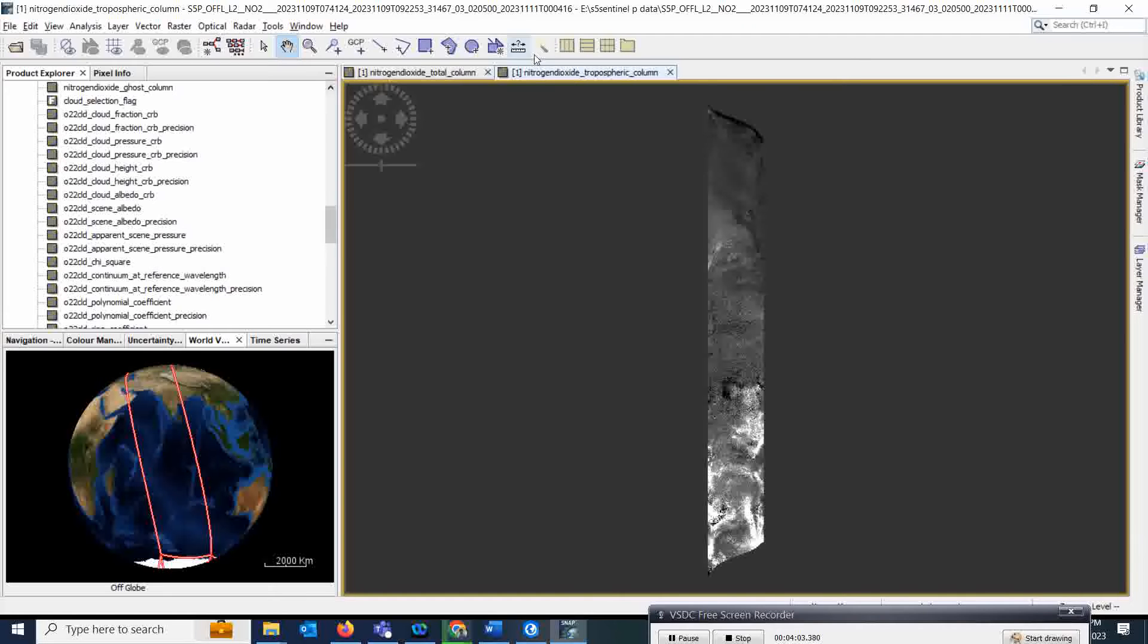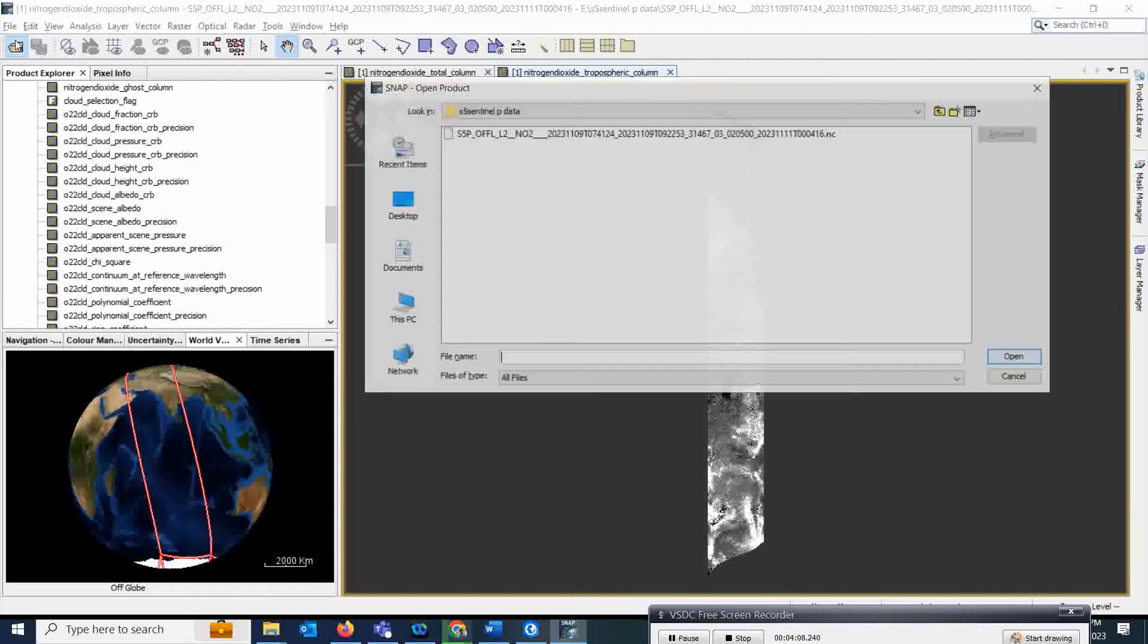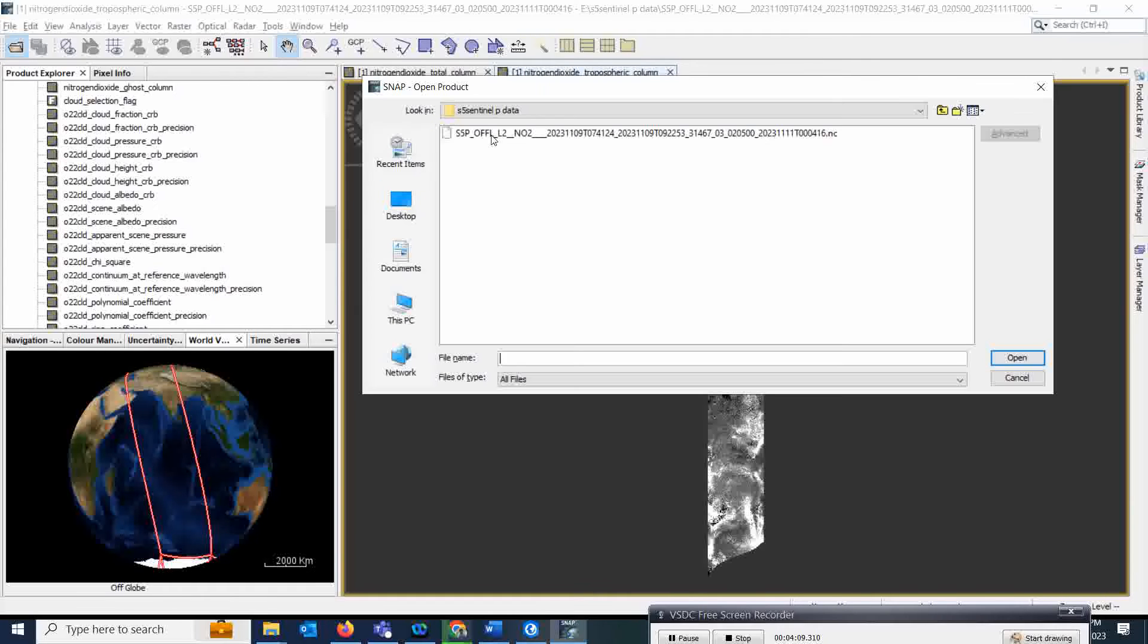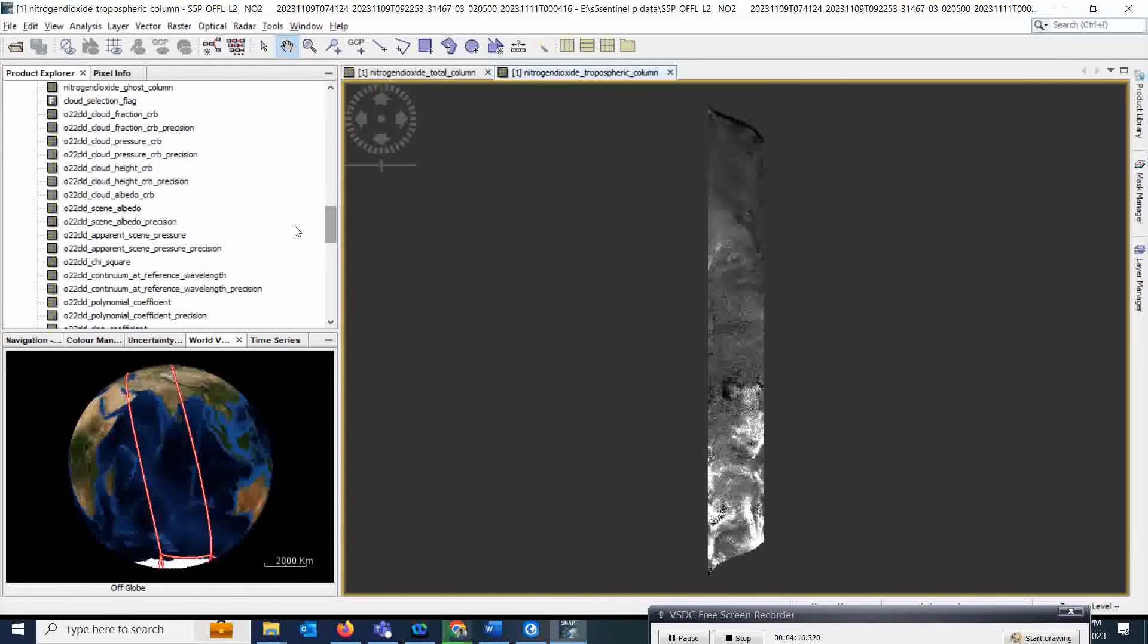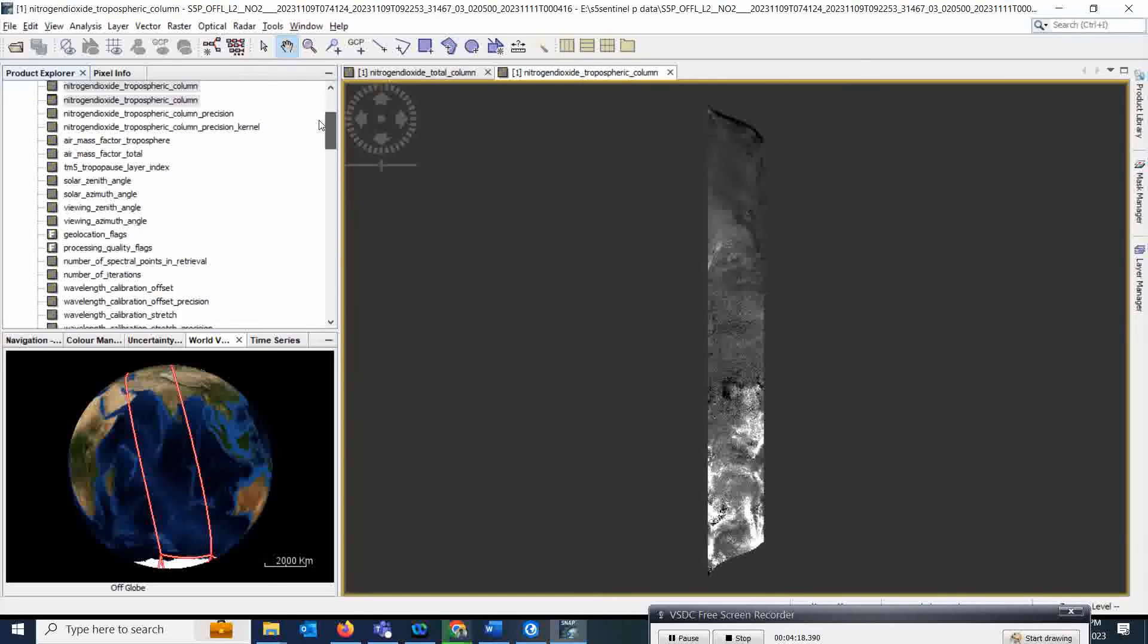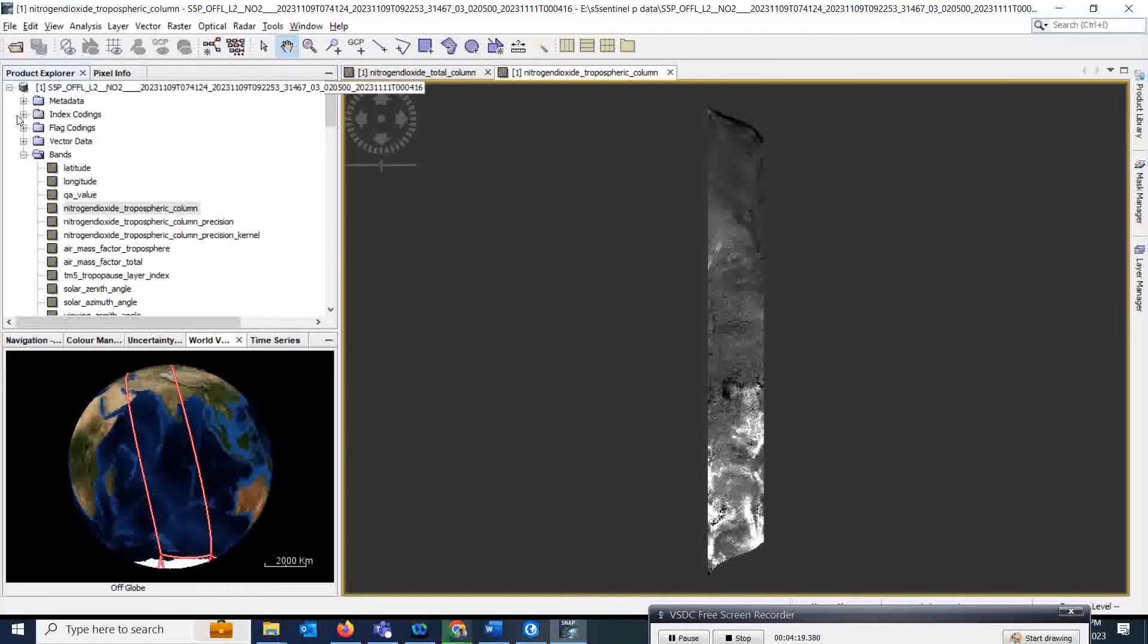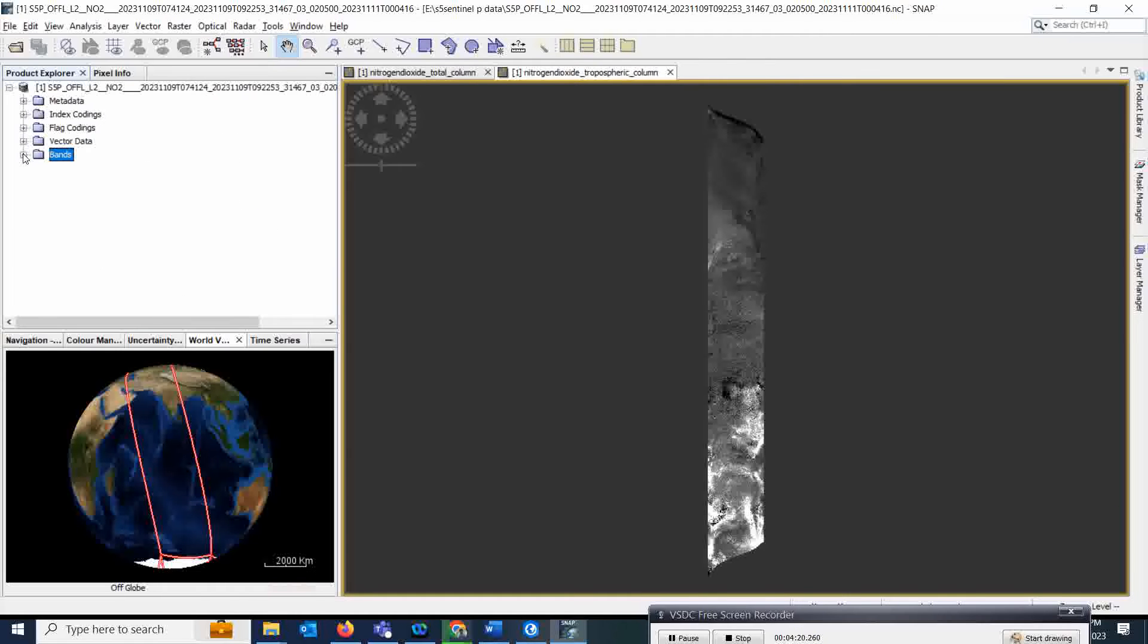What you need to do is click on File and then click on Open. As it's taking so much time to open, I'll just directly open it. Once it loads, you will get all the bands like this.